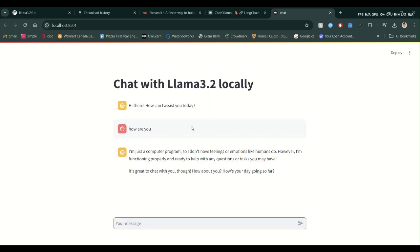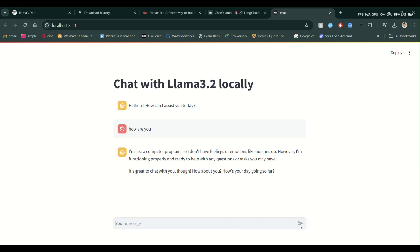We got a response. Now we have all the libraries installed. Let's create a new file called chat.py — this is where we will be writing our application. Let's see if this gives a response.